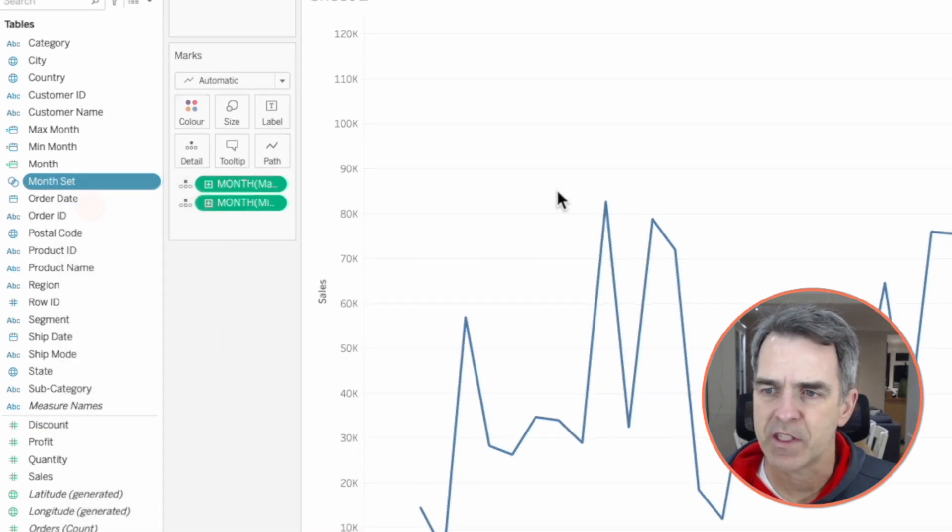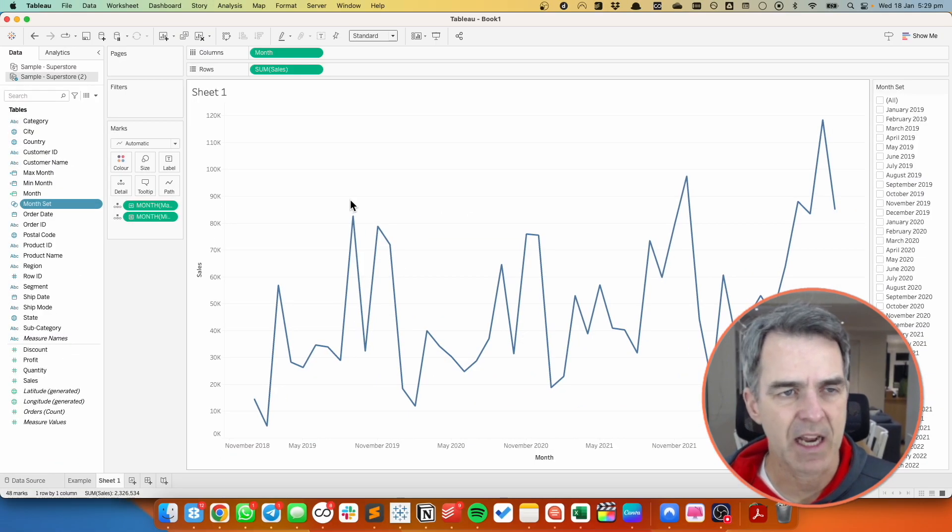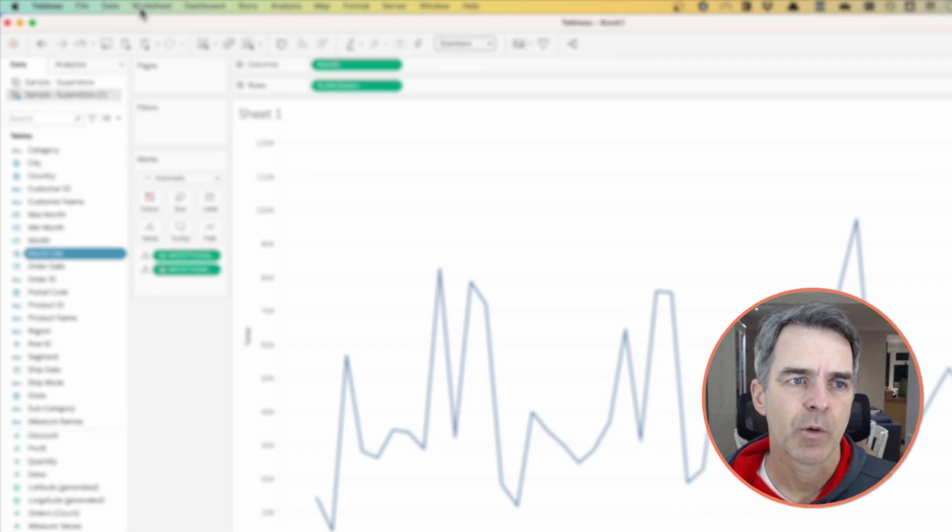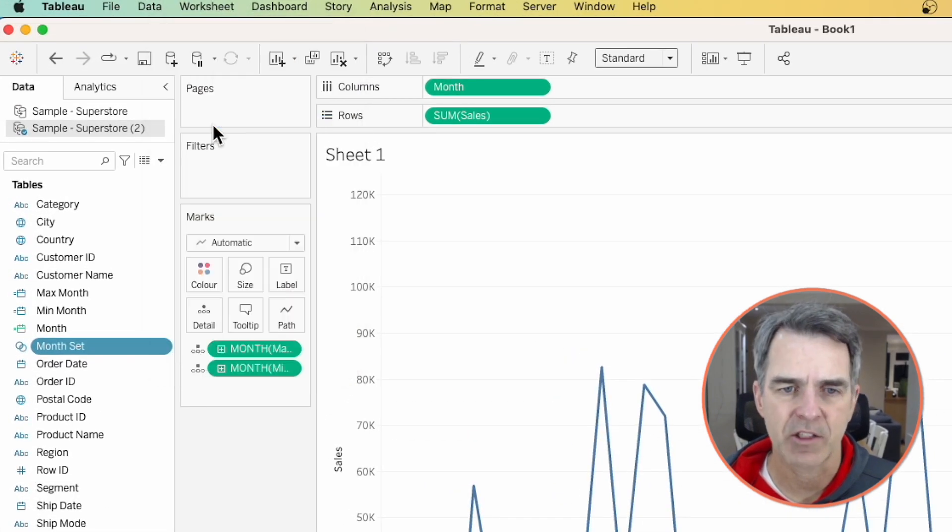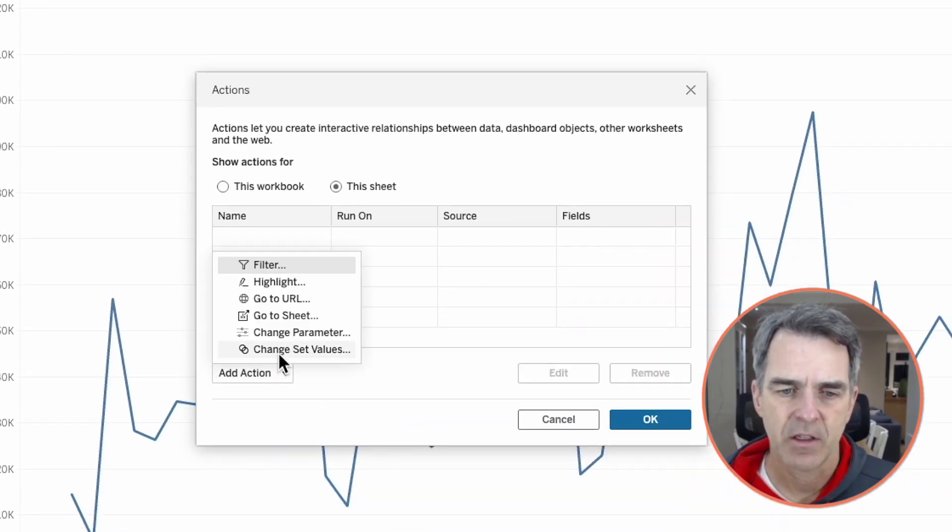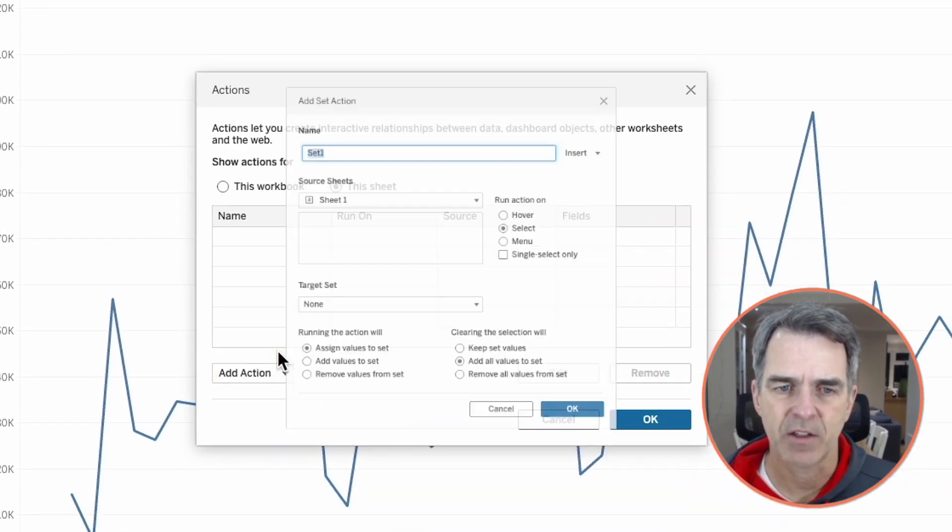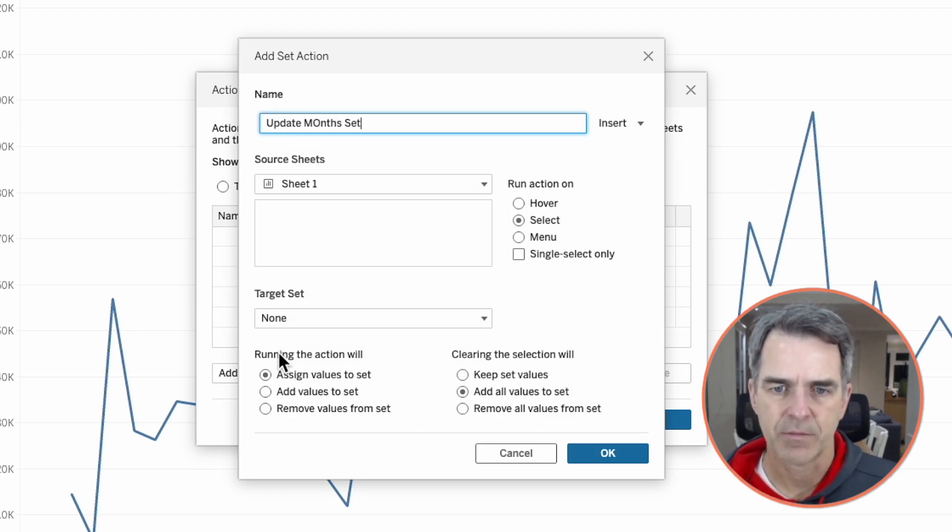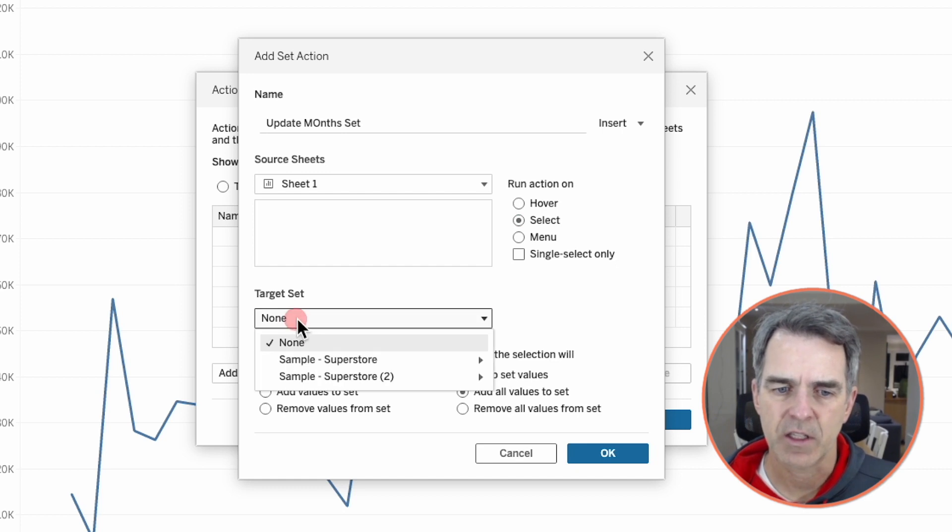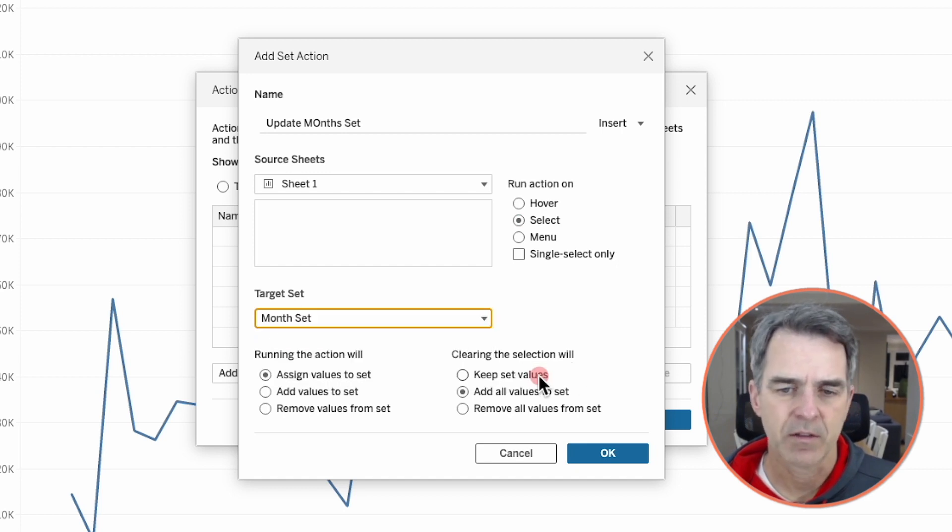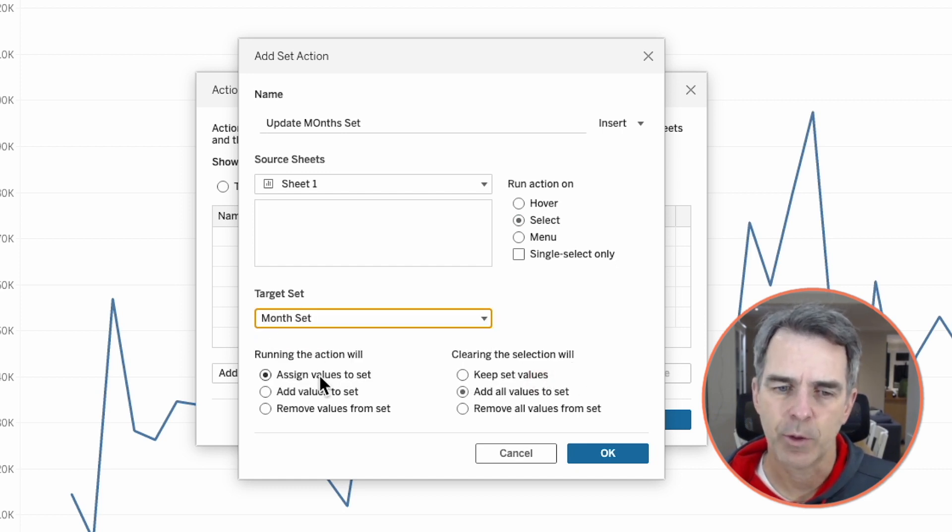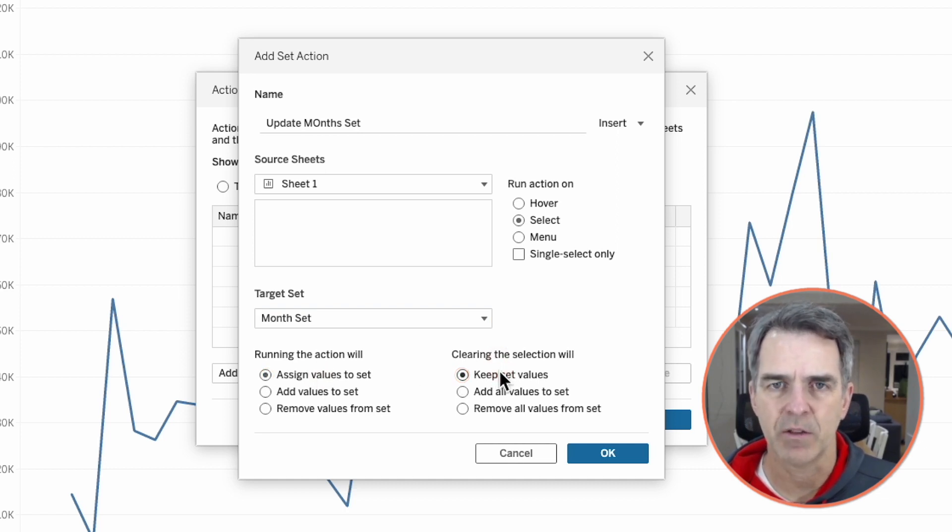I'm going to right click on my month set and show the set so that you can see what happens with the set action. Go up to worksheet on the menu and then actions. Choose add action, change set values. Let's call it update months set. We want to run the action on select. The target set is our month set. When we run the action we want to assign the values to the set, and when we clear the action we want to keep the set values.